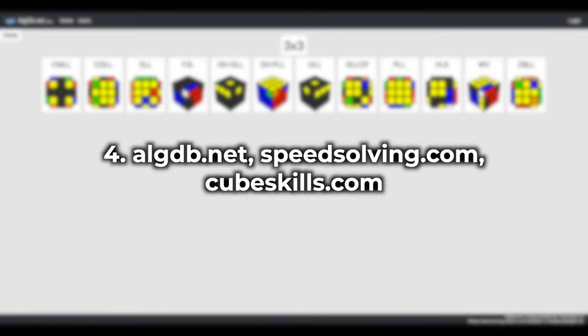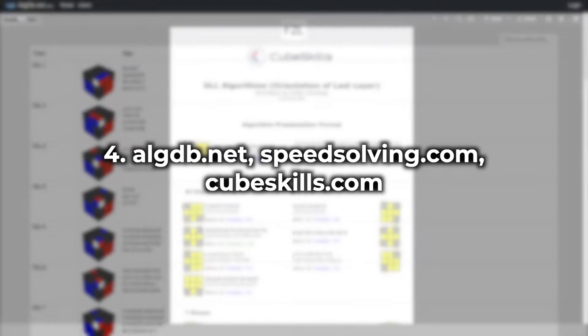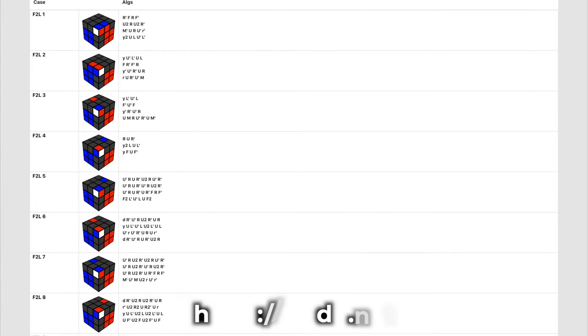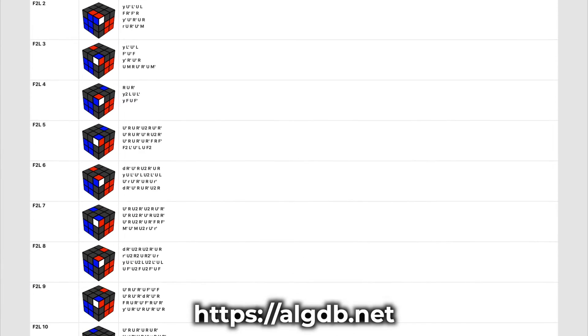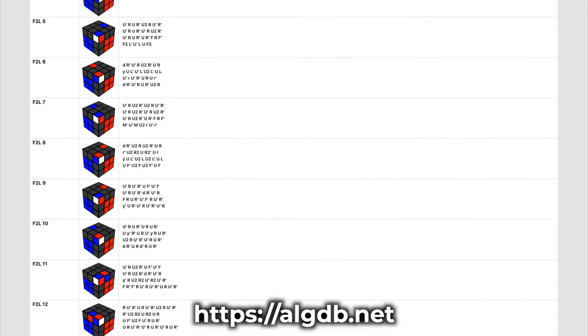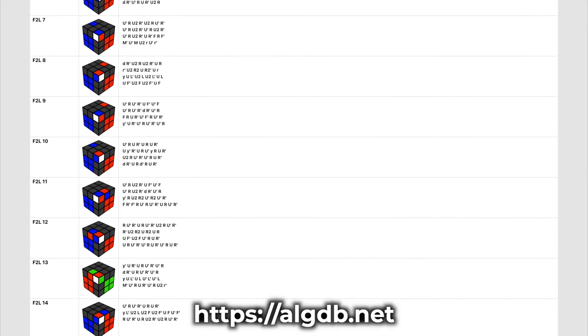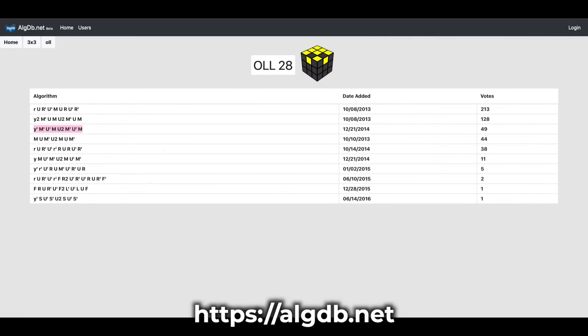Number four: algdb, speedsolving wiki pages on algorithms, and cubeskills.com. These sites are very useful for CFOP solvers in finding great algs for last layer. Something I would recommend doing with algdb specifically is checking at least the top 3 to 5 algorithms when looking at a case.